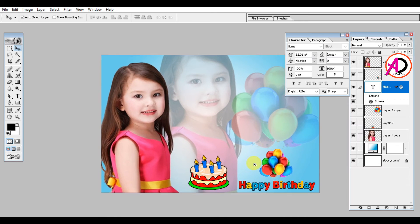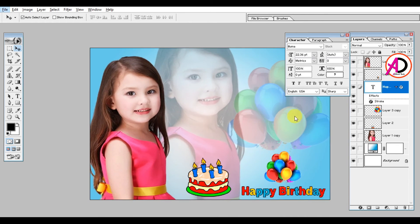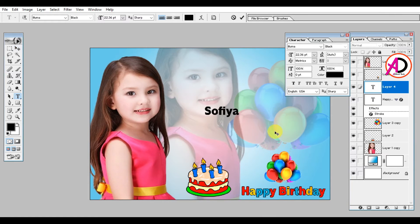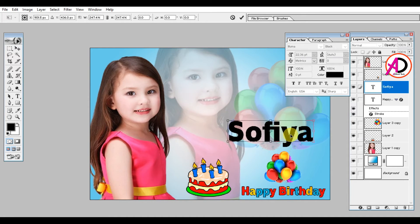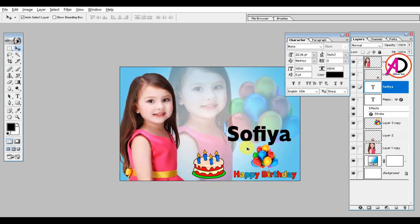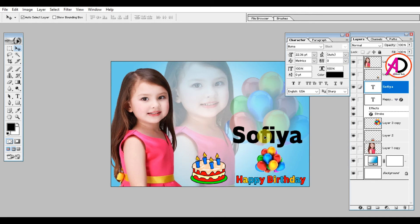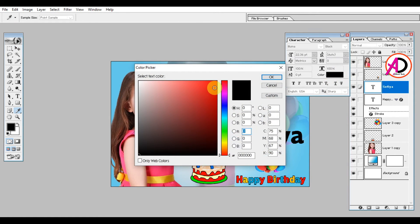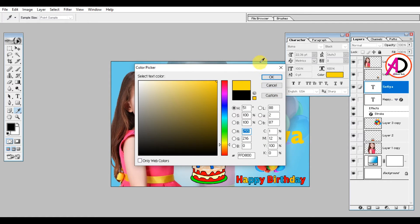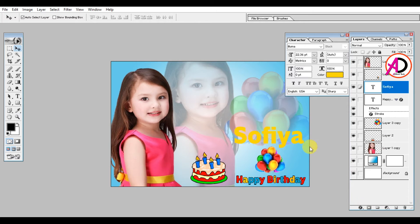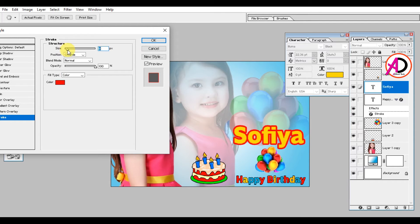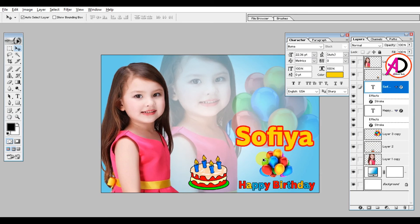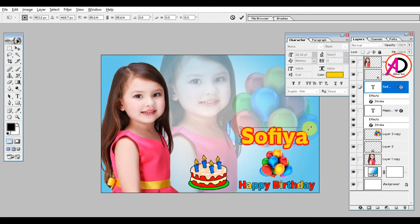I type the name here. I change the color of the name text — I set it to yellow color and change the stroke color to red, like this.